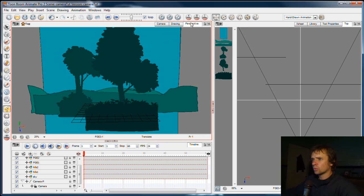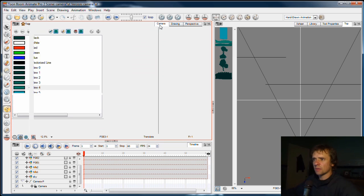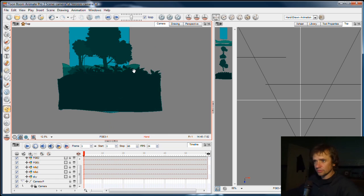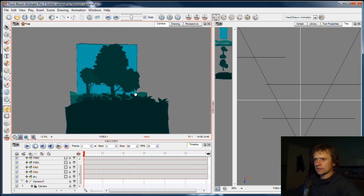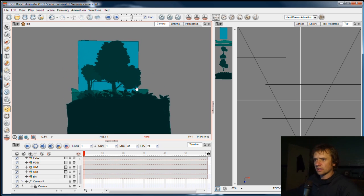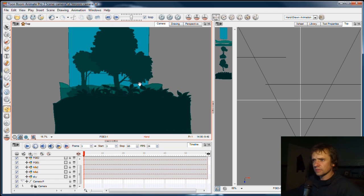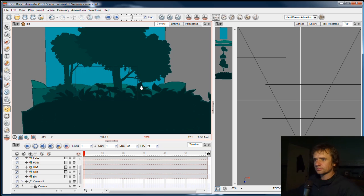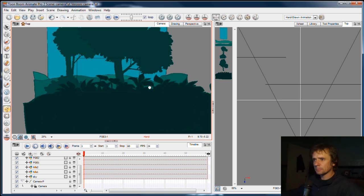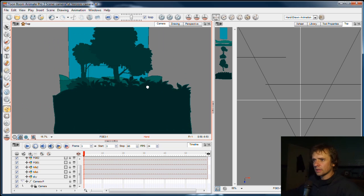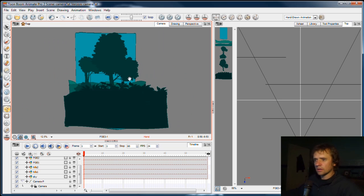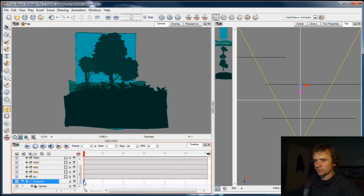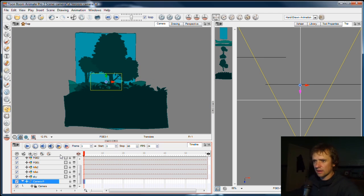So we'll go back to the camera view to do this, and here are all our scene elements. The camera doesn't have any keyframes on it at the moment, any animation on it, so I'm going to do that now.